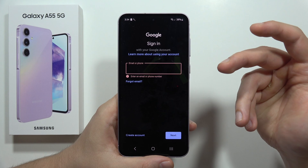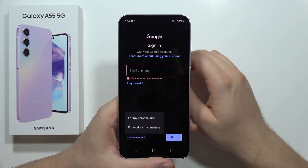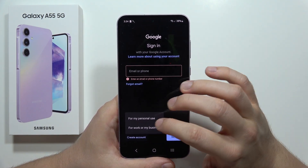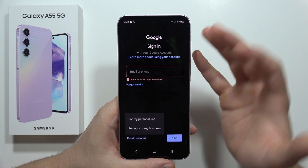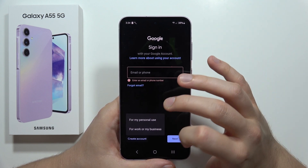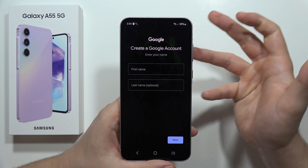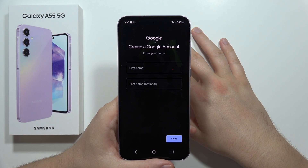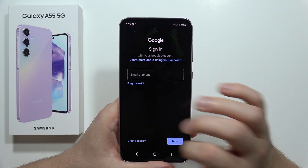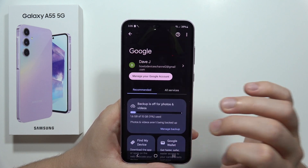If you don't have an account and want to create one, click Create in the bottom left corner. You can select whether you want to use it for personal use, work, or business, and then go step by step through the creation process. Please subscribe.